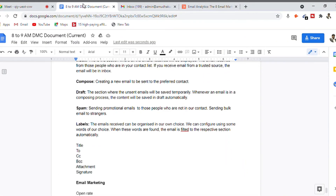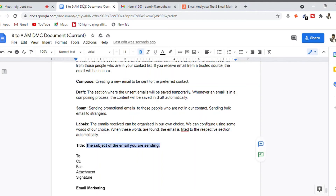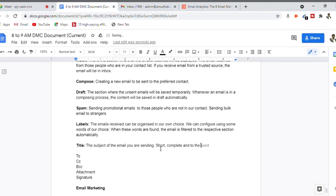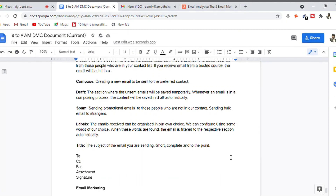Now, coming into email writing — the title, which is basically the subject of the email. The title should be short, crisp, and to the point; it should convey the complete information. When you click on compose, whatever you enter in the subject field is what we call the title — you can also call it the subject.